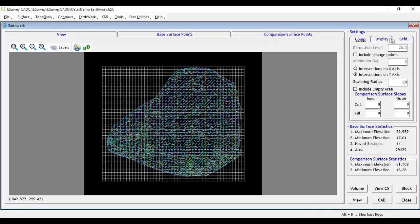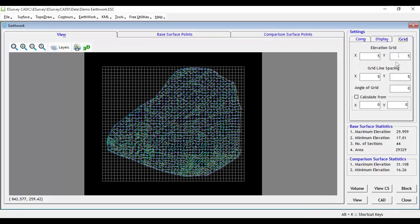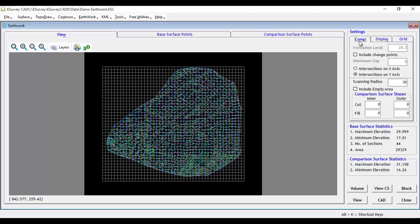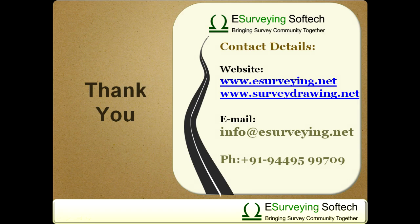Earthwork module also offers more features. You can change the angle of the grid, define the origin of the grid. The software will create cross sections considering the y-axis values as section number. It can be changed by selecting intersections on y-axis.